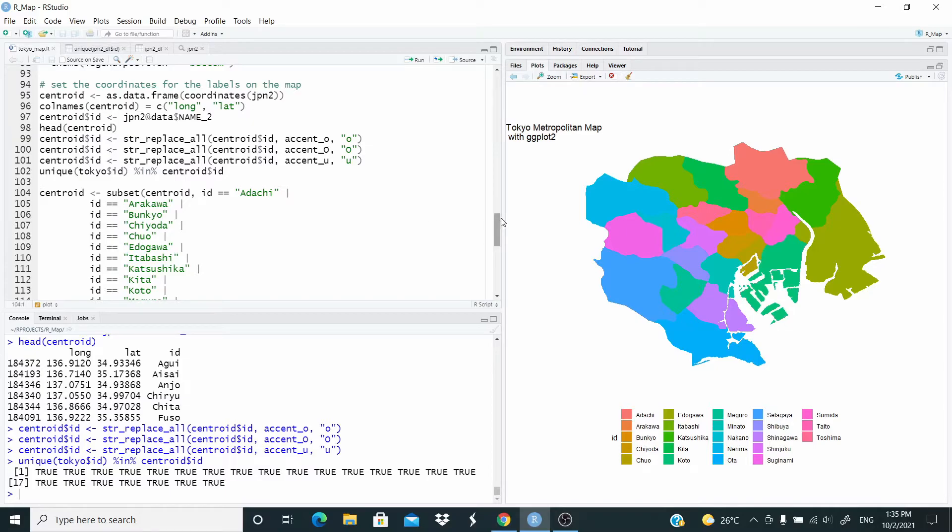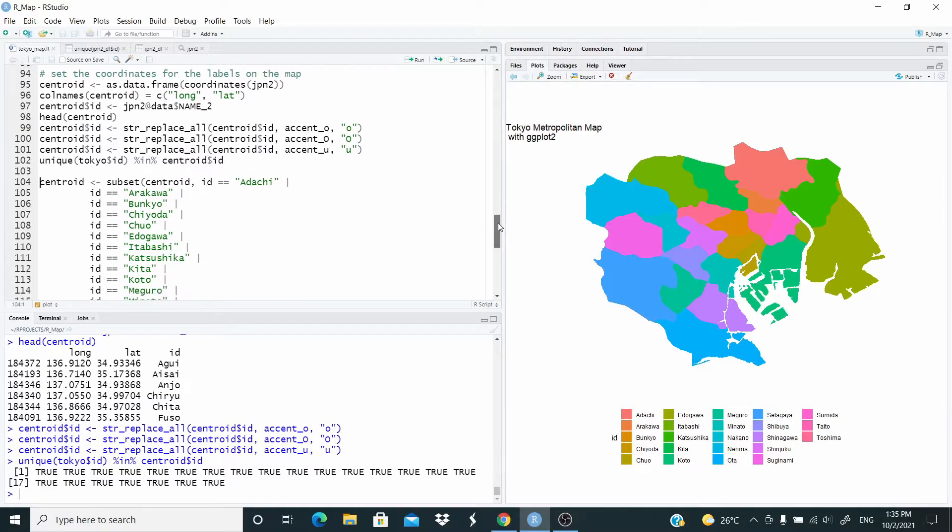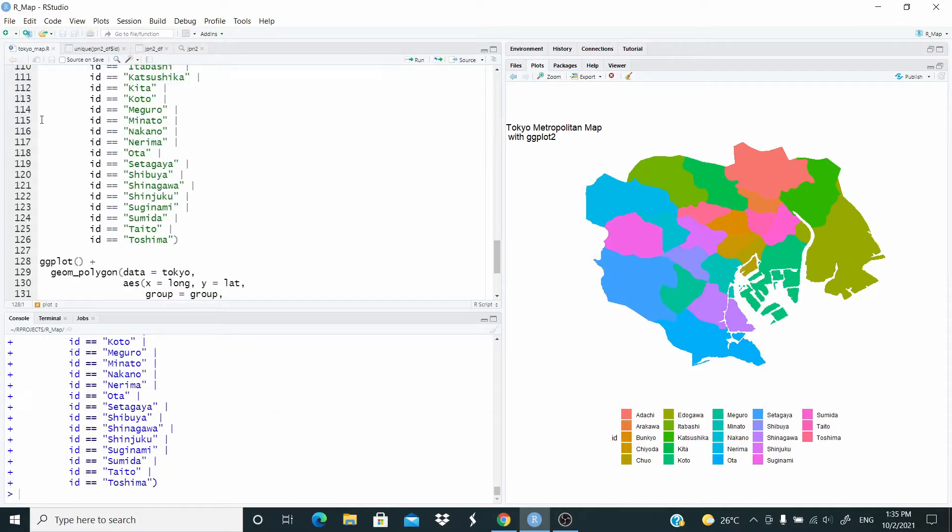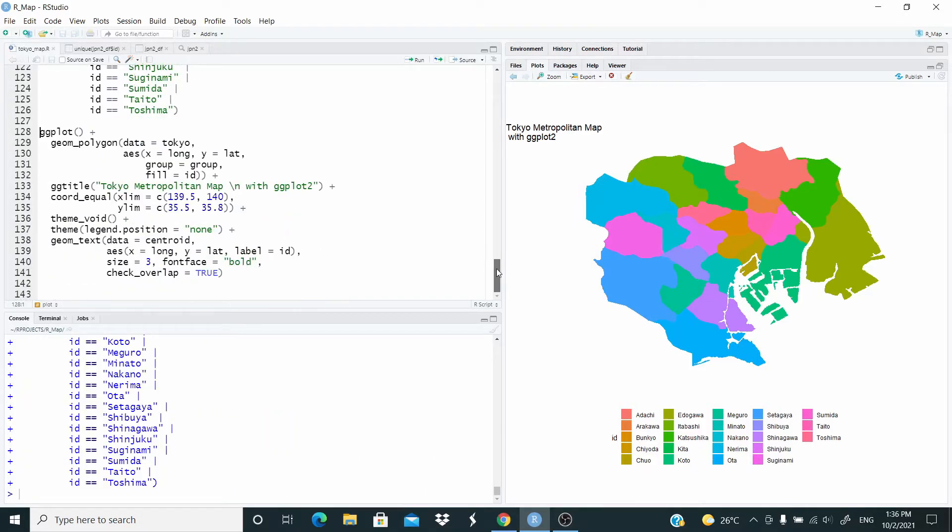In Centroid we subset again. So we take only the Tokyo wards. And now we are ready to plot again.